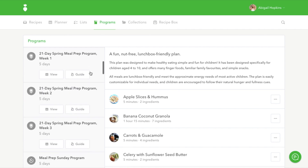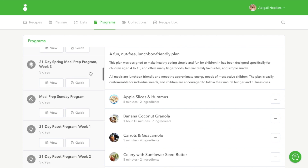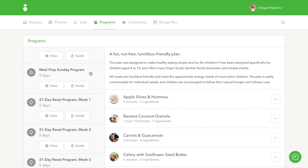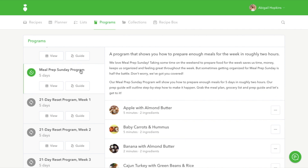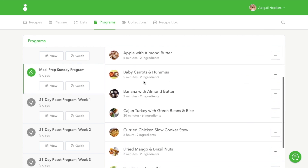Each comes with a plan, list, recipes, and some also come with a prep guide. You can click on the title of any program to read the description and see what recipes are included. Clicking on the button that says Guide will take you to the prep guide for the program that will help you stay organized and on track.